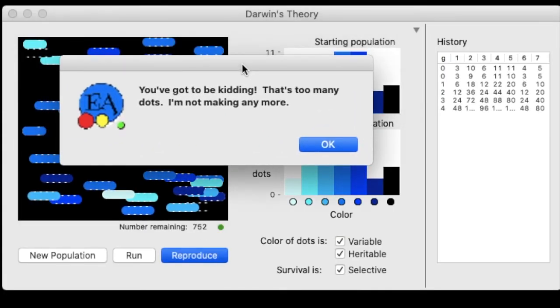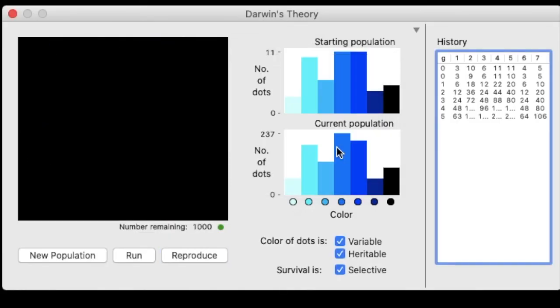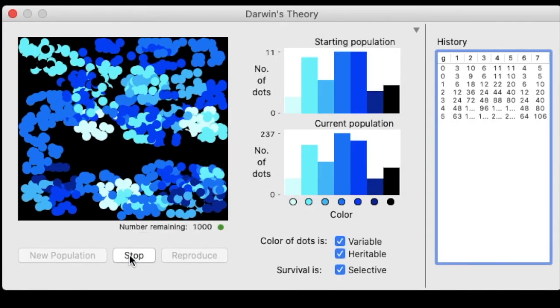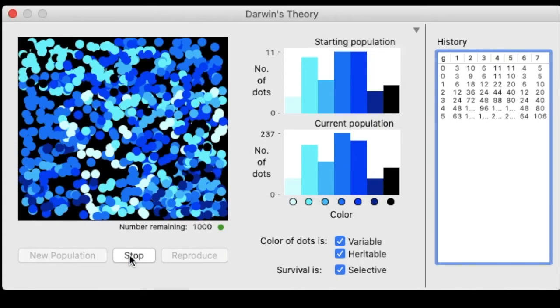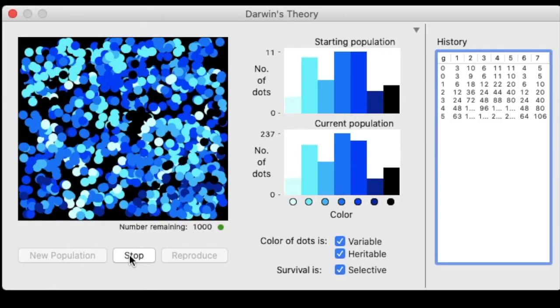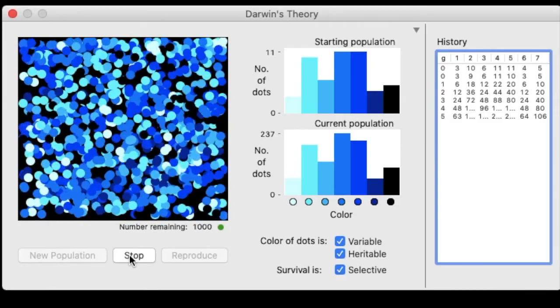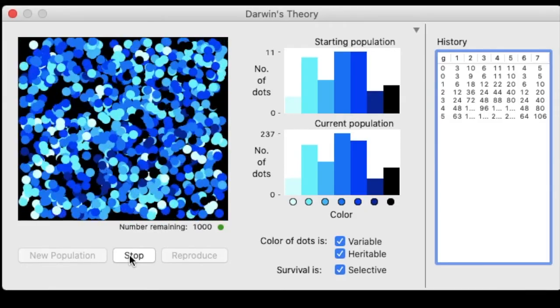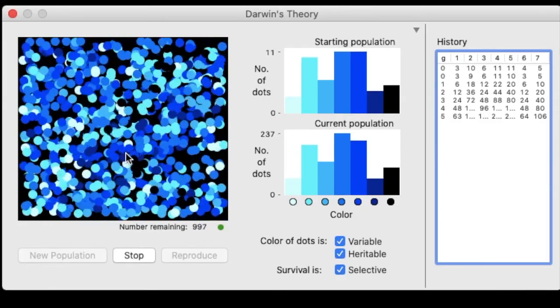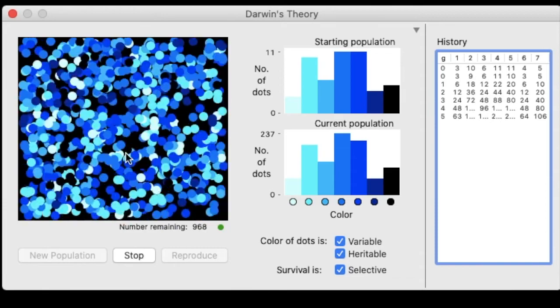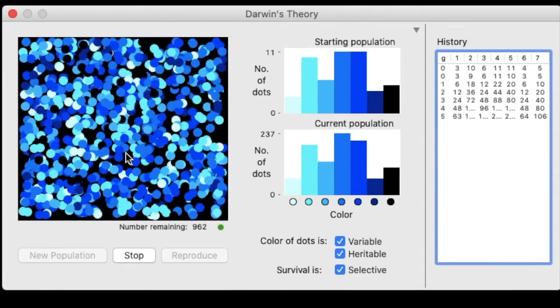Also, you can also reproduce as many dots as you want to try, but at some point they're going to be too many dots and there's not going to be any more for you to be able to run your population. Whoa, so many dots. I bet I could definitely win now.